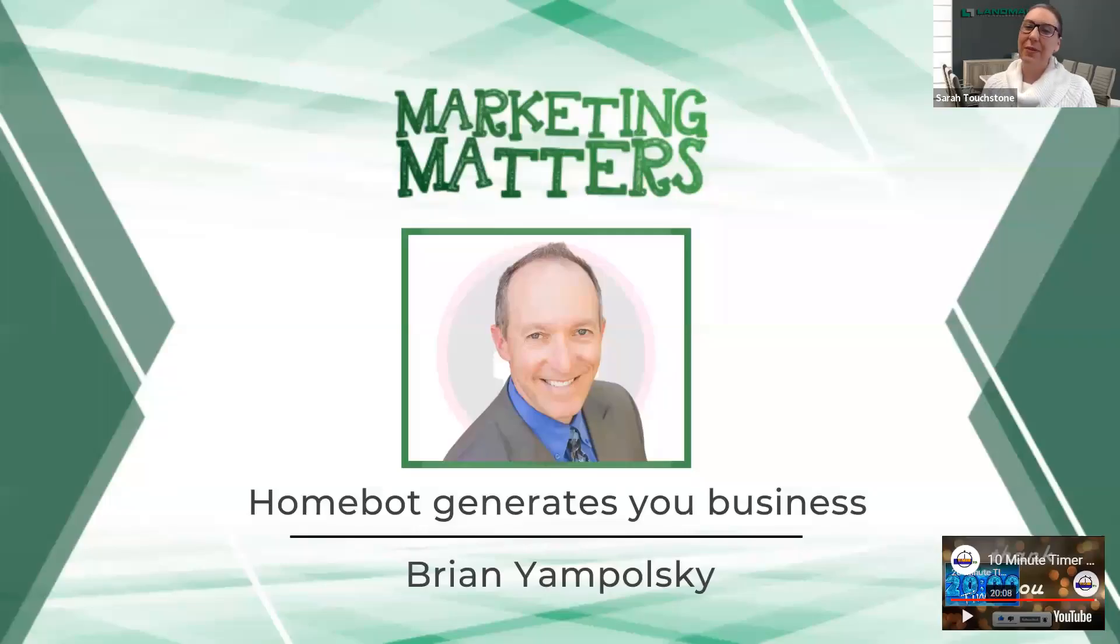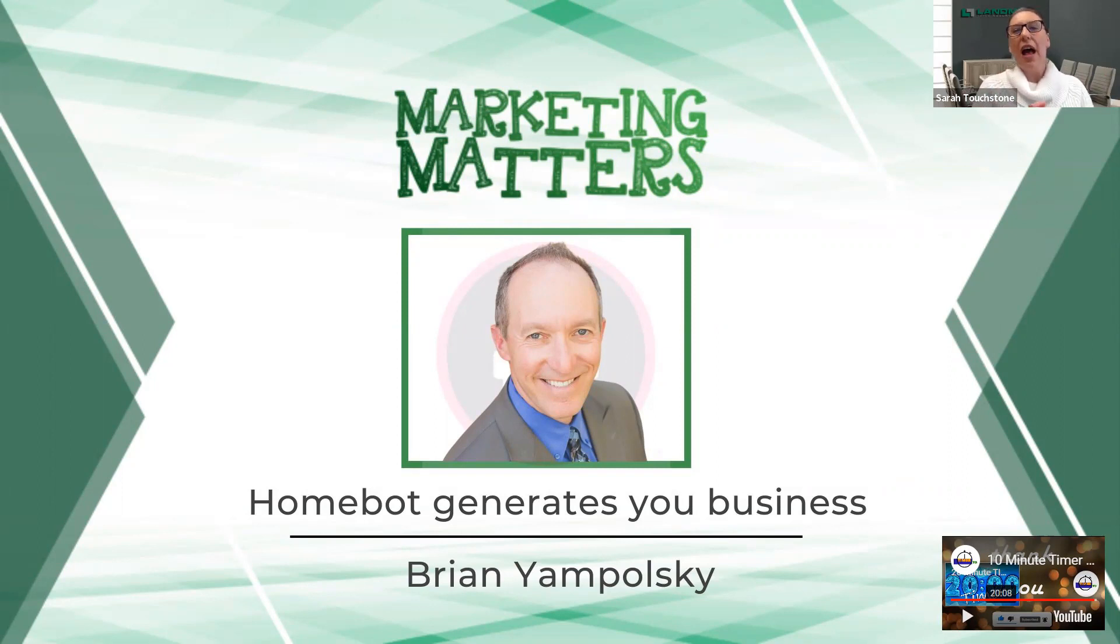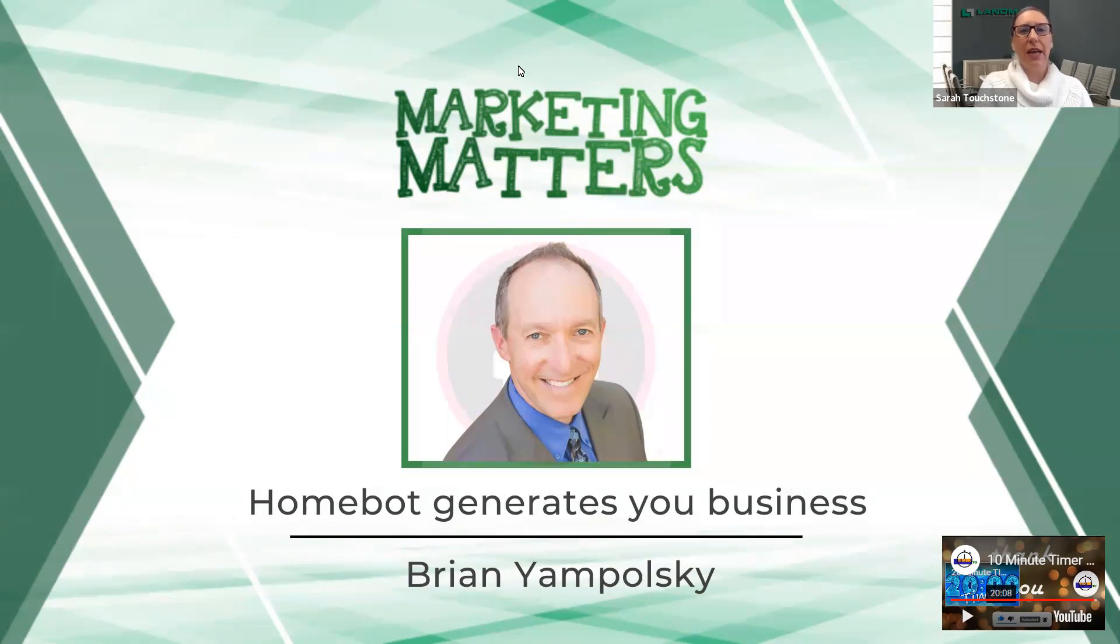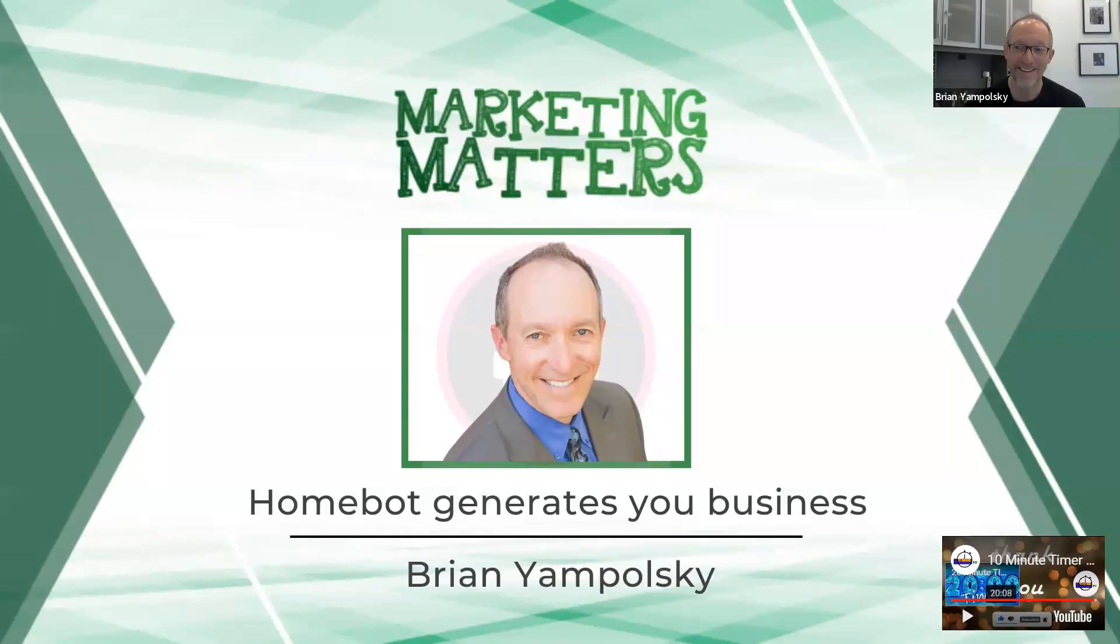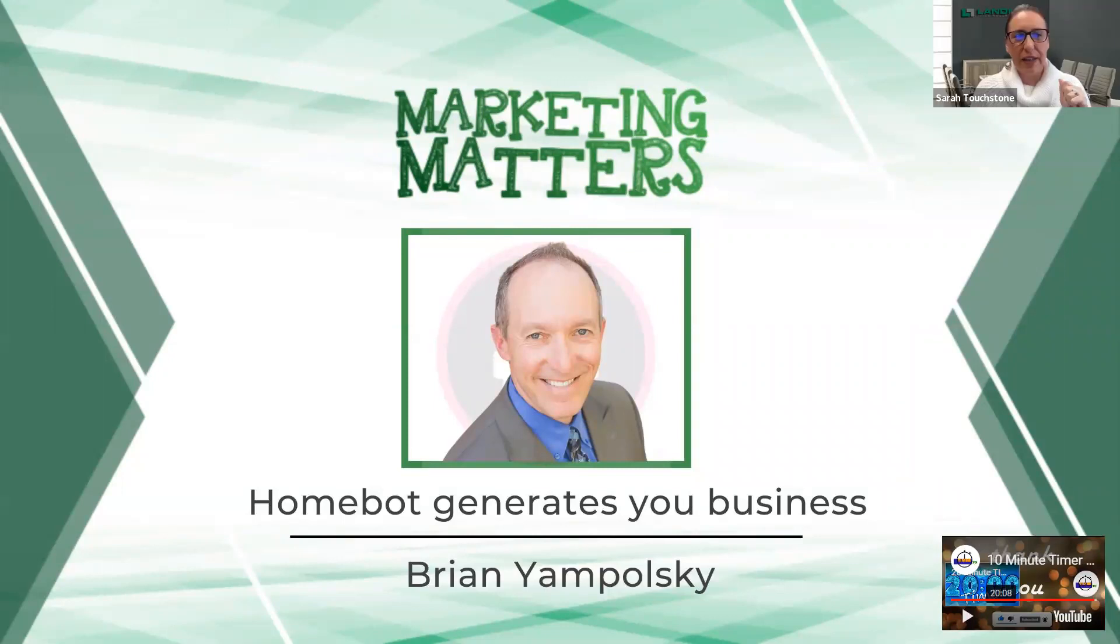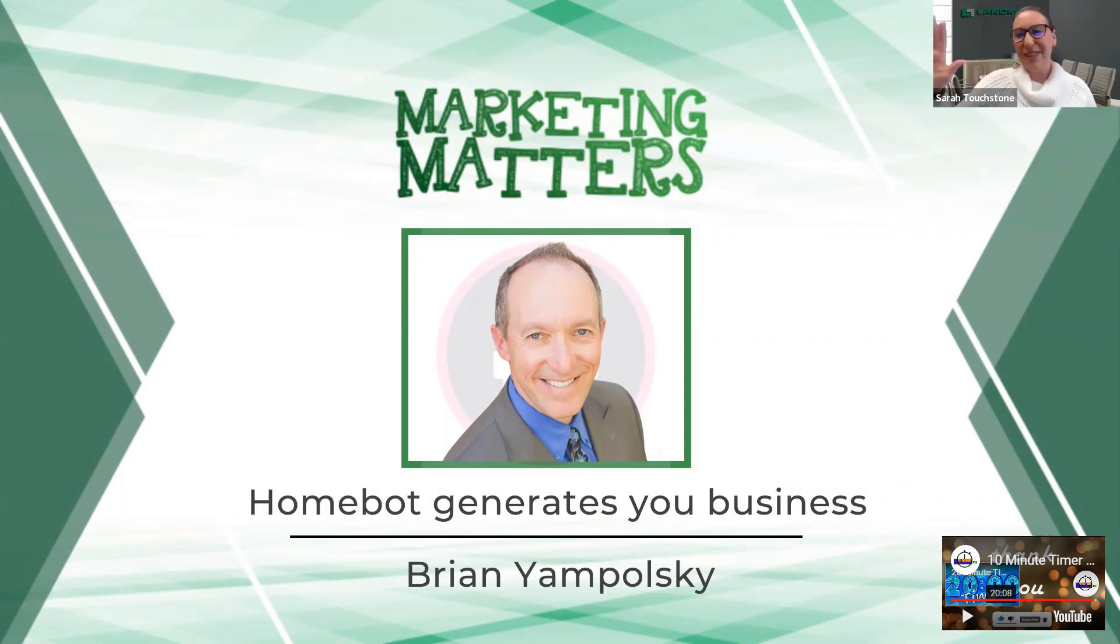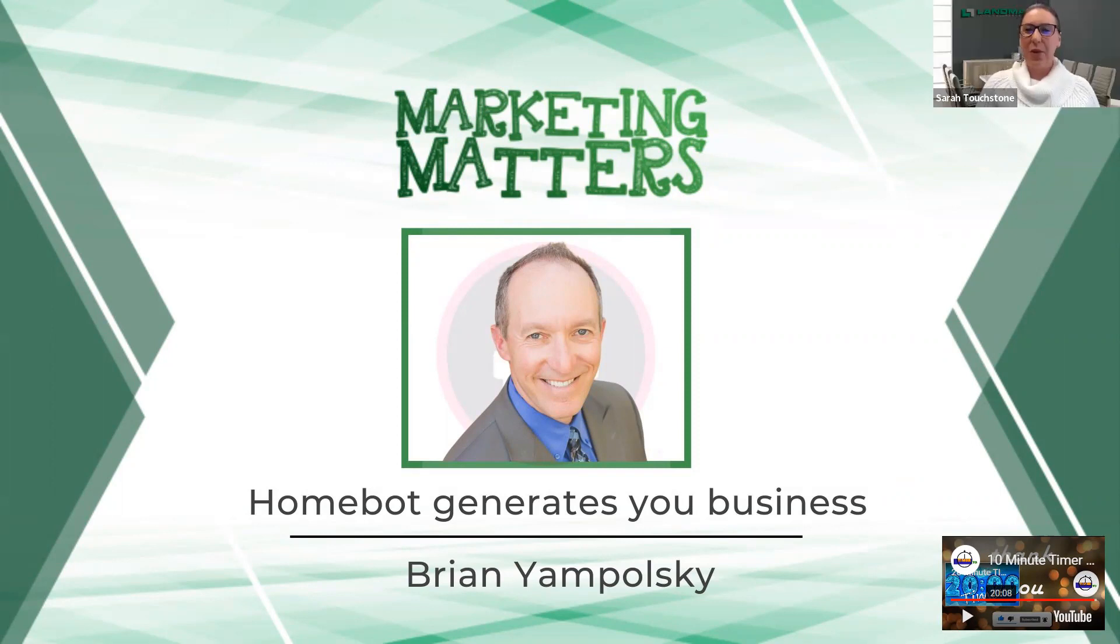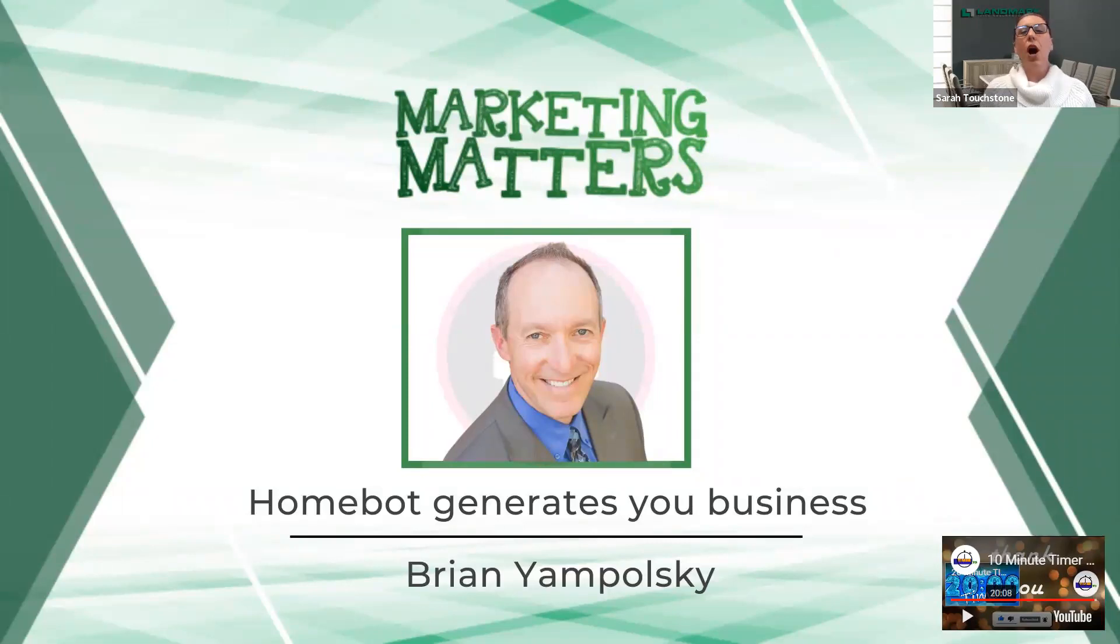Good morning, everyone. Welcome to Marketing Matters, our weekly webinar brought to you every Wednesday at 10 a.m. by Landmark Title. We get the pleasure of having Brian on today. I am Sarah with Landmark Title. I'm the social media marketing strategist and educator. Today we have Brian Yampolsky. What we are here to talk about today is HomeBot. HomeBot is a great tool. A lot of realtors have been using it before the market got super crazy.